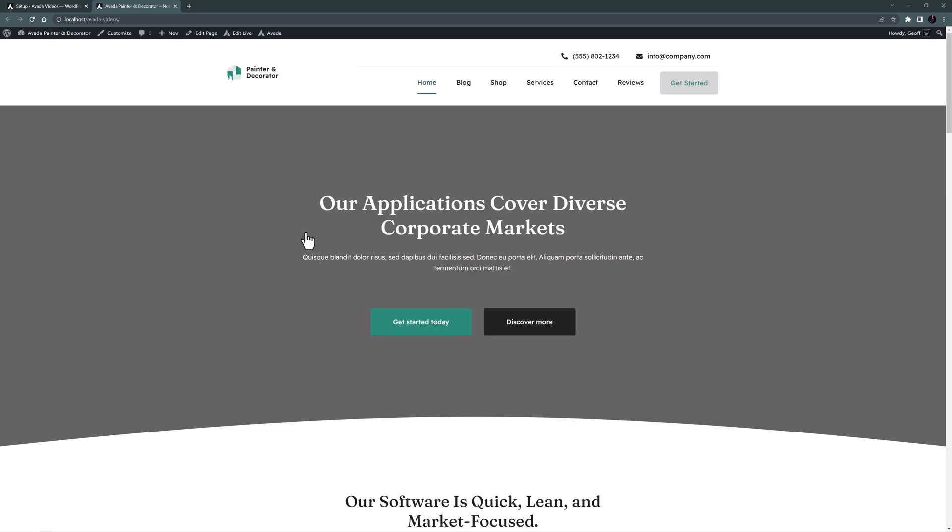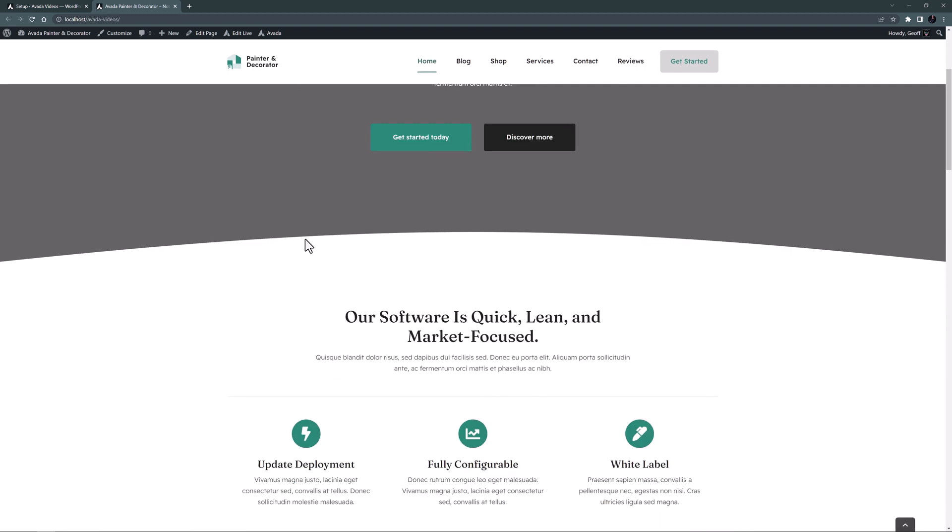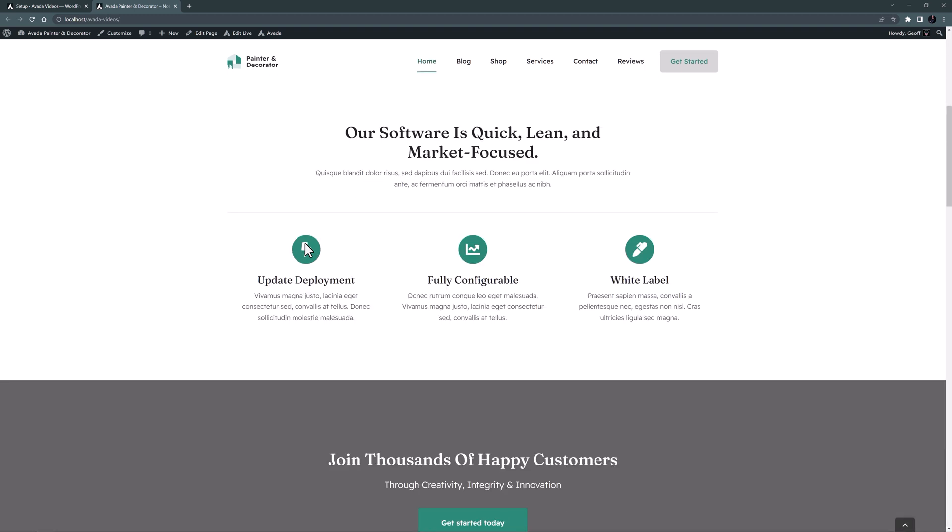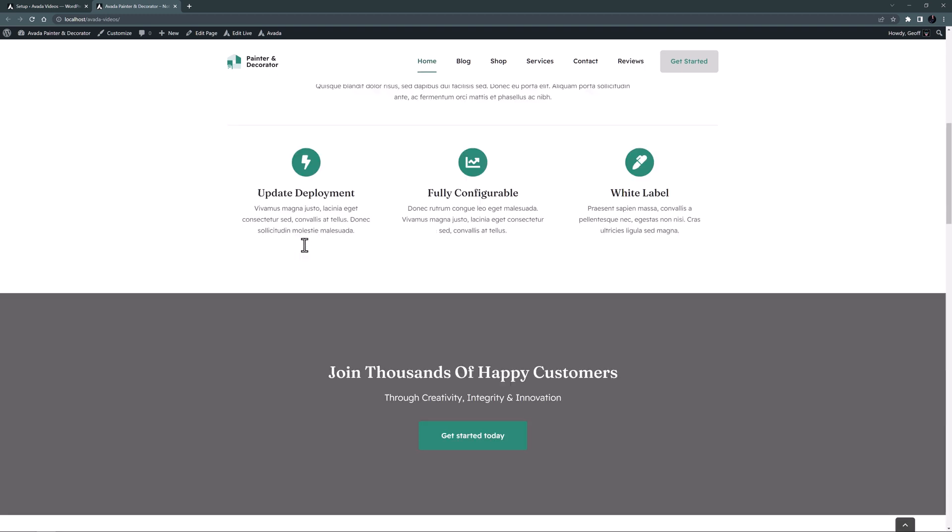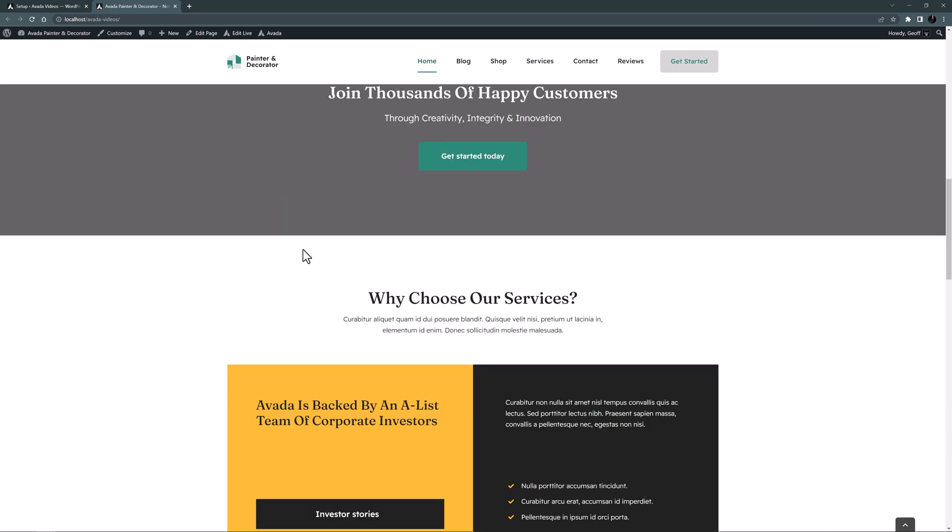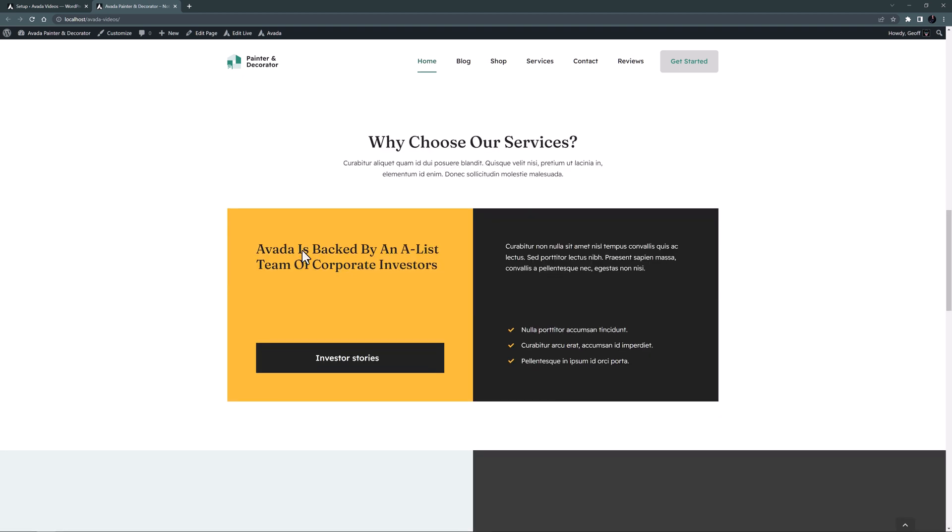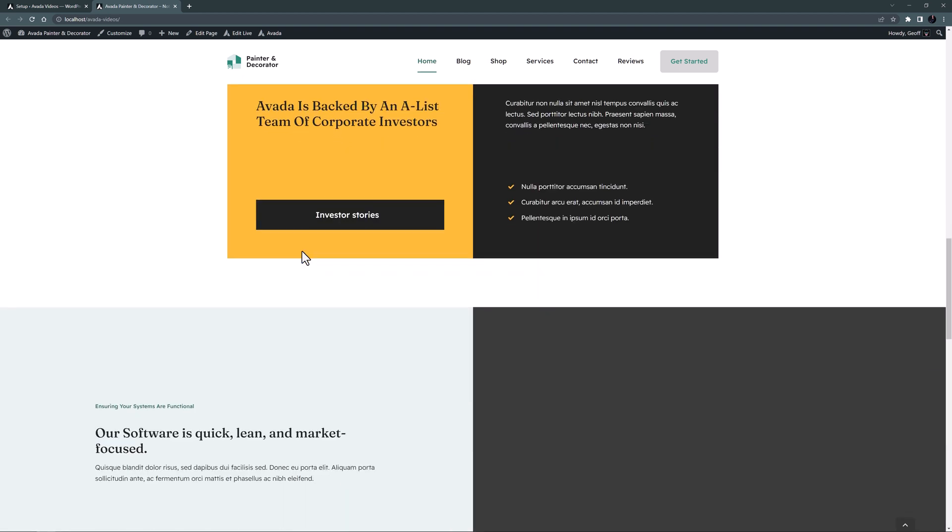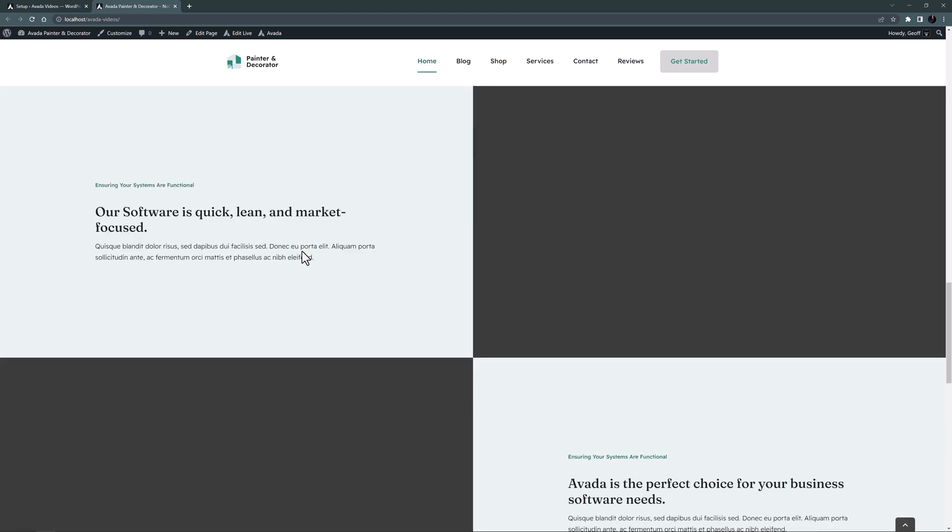The setup wizard has added the header we selected, and as we can see it's also displaying the pages the wizard created. As we scroll down the page we can see there is a lot of layout content on the page, with many interesting design ideas that we can either use or delete as we see fit.